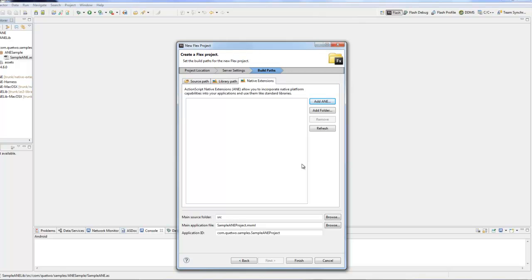To show you what we had set up, if I go back to the assets folder of our last project, we have the ID of com.q2.sample.sampleANE. That is what is listed here.